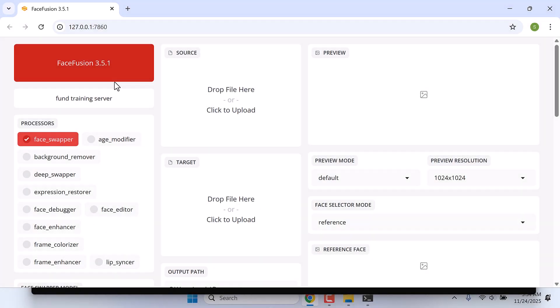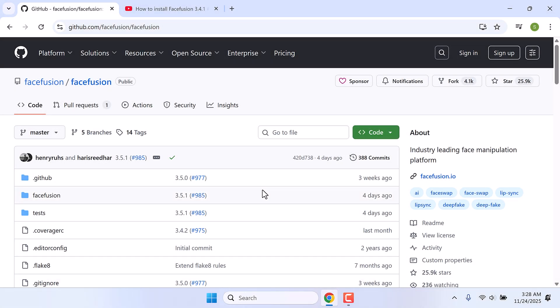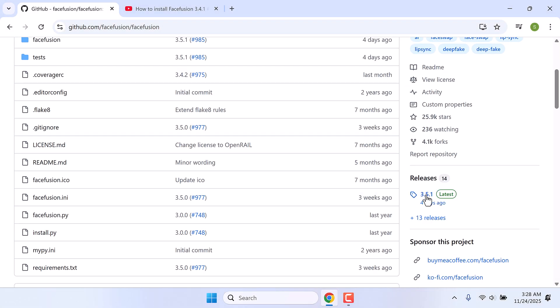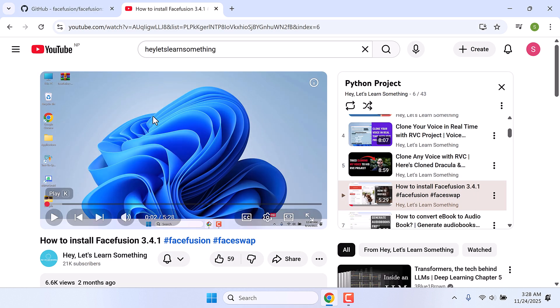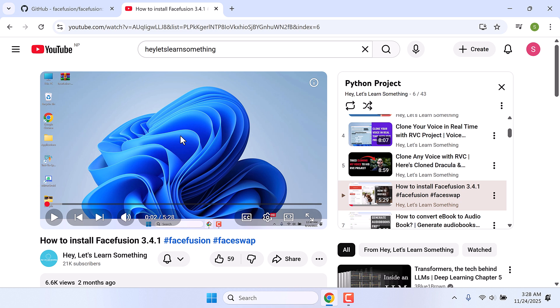Hi guys, here is how you can update your FaceFusion to the latest version. The latest FaceFusion version is 3.5.1, so let's try to update to this version. This video is for those who have already installed FaceFusion older versions. We will update this to the latest version. And for those who have not installed FaceFusion, kindly follow this video — the installation process is exactly the same.